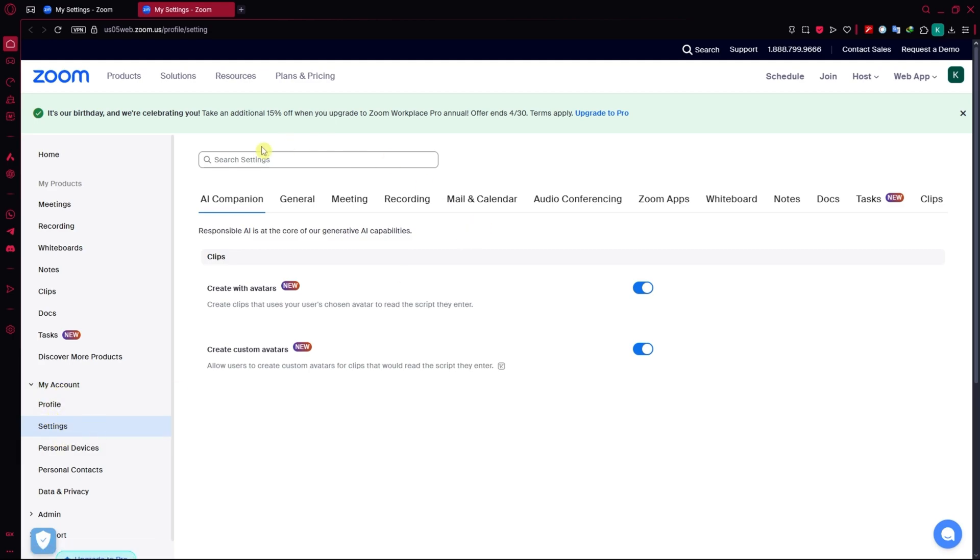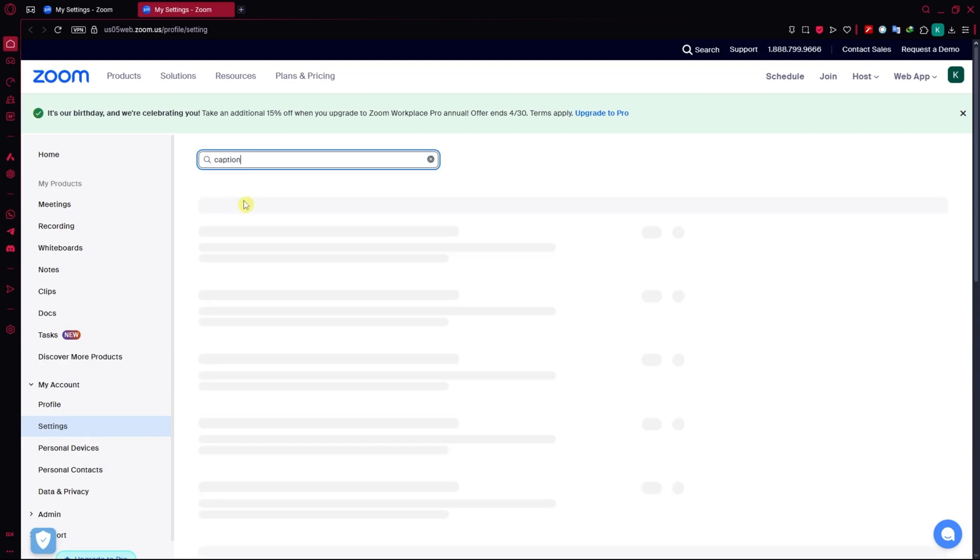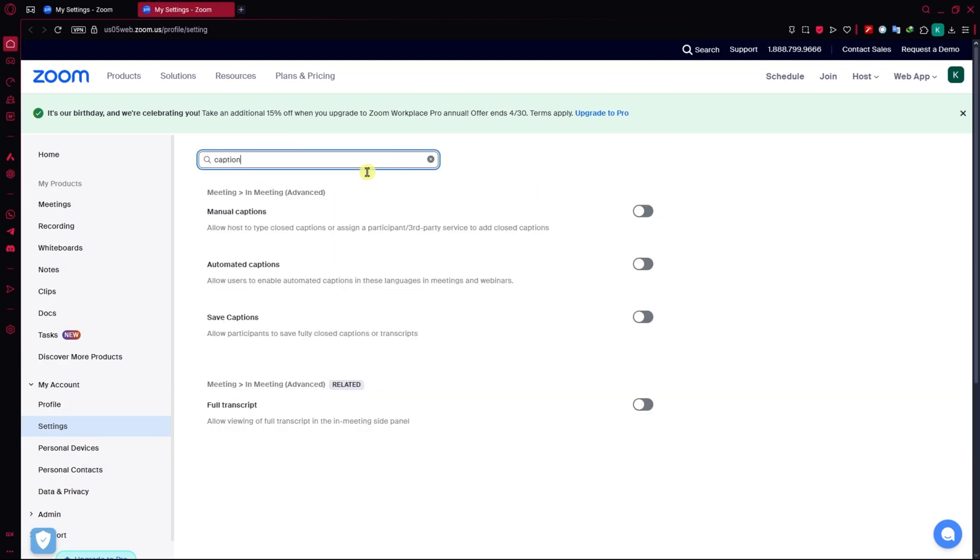You just want to go to the search settings so that you'd be able to find the caption setting much easier. Just type in caption because if you're going to do this manually, then you will be scrubbing through a lot of options. It will be time consuming, especially if you don't see it immediately.